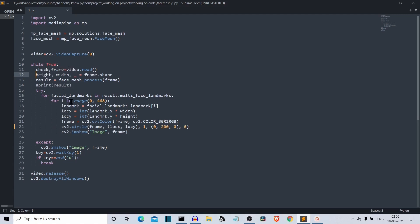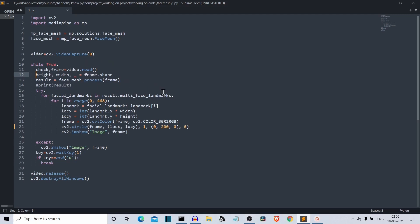Then we're having a try and except condition. The try is when the face is present in front of the camera and except is when there is no face in front of camera. So first, let's see the try condition. For facial landmark, this is a new variable name in results. This result is having the process data from input dot multi-face landmark and this is where the magic happens.